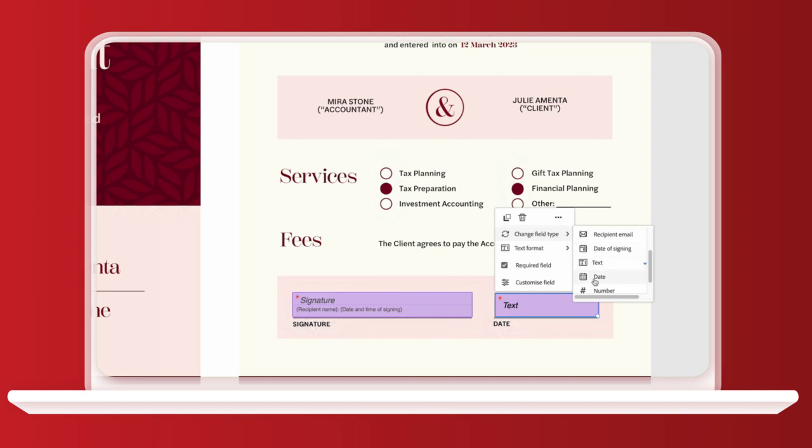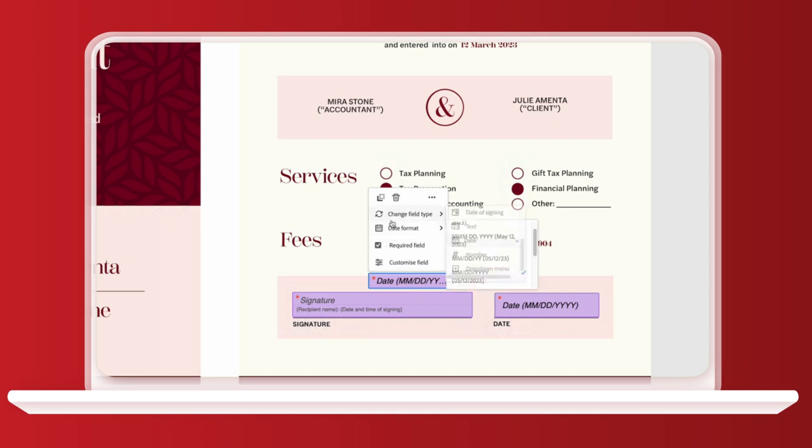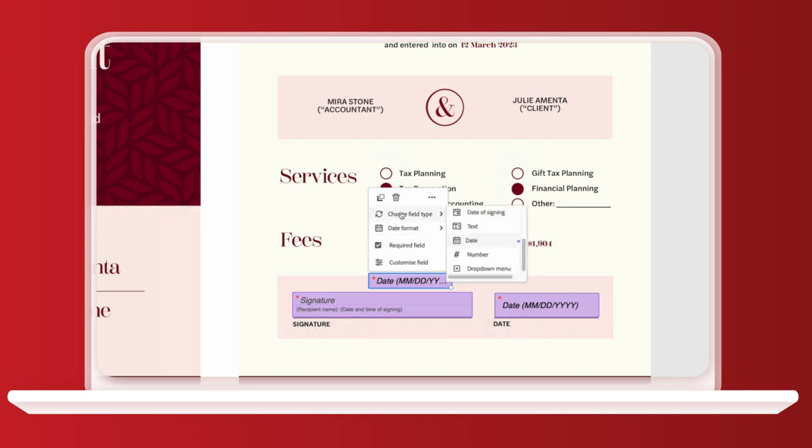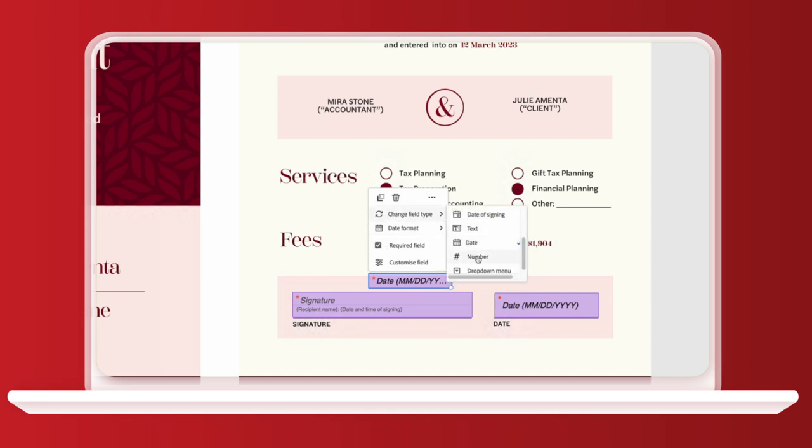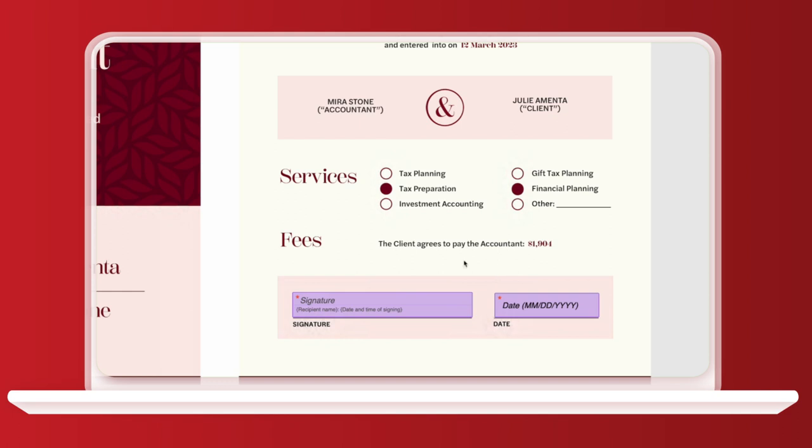On the left, there's loads of field options, such as recipient name and email, and even check boxes. All I need to do is select the field type and click on the PDF where I want the field to go. I only need signature and date, so let me delete these extra fields with backspace. Now I can send it over.